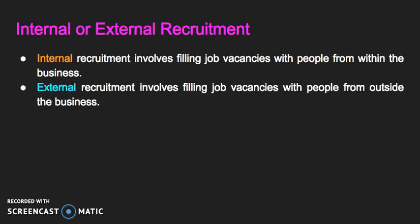We also have external recruitment, which involves filling job vacancies with people from outside the business. External recruitment employees may be obtained through more traditional methods such as newspaper advertisements, online advertisements, and referrals through recruitment agencies, company websites, trade unions, trade shows, management networks, professional associations, schools, radio, and television.